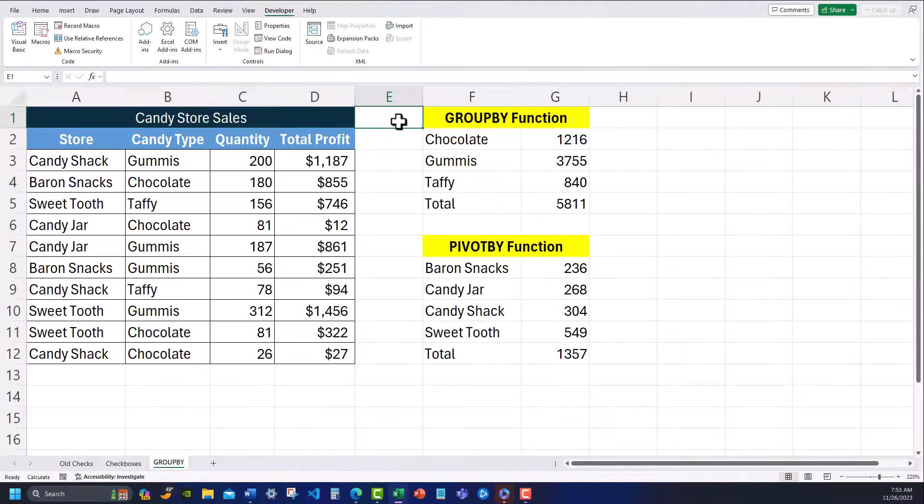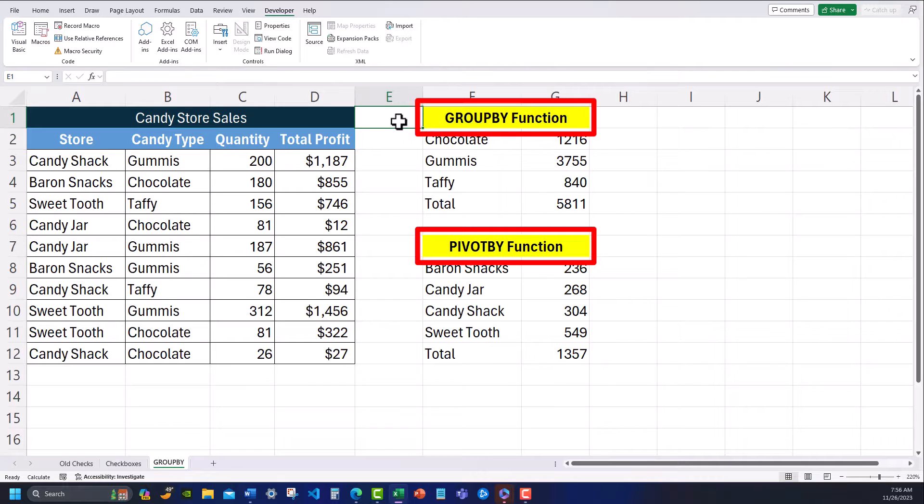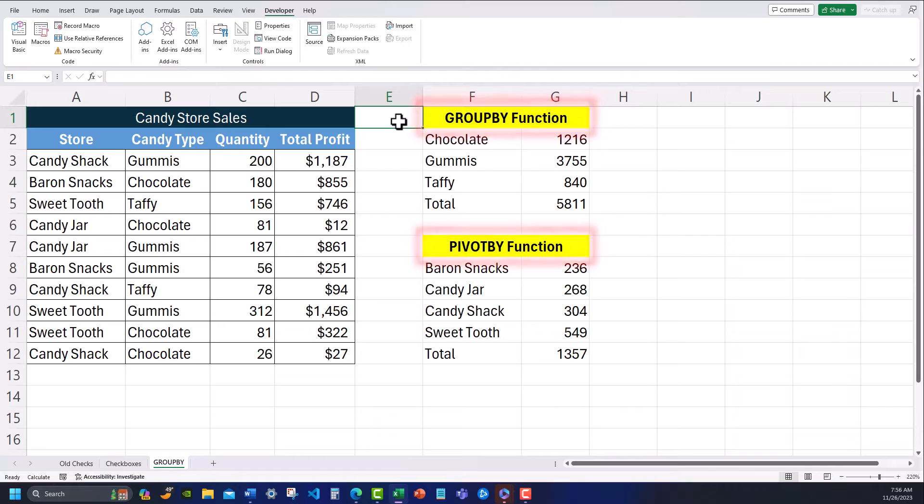Additionally, Excel has released the group by and pivot by functions that are currently only available through the Microsoft insider program and allow you to create a summary of your data using a formula, similar to a pivot table but with some additional flexibility.